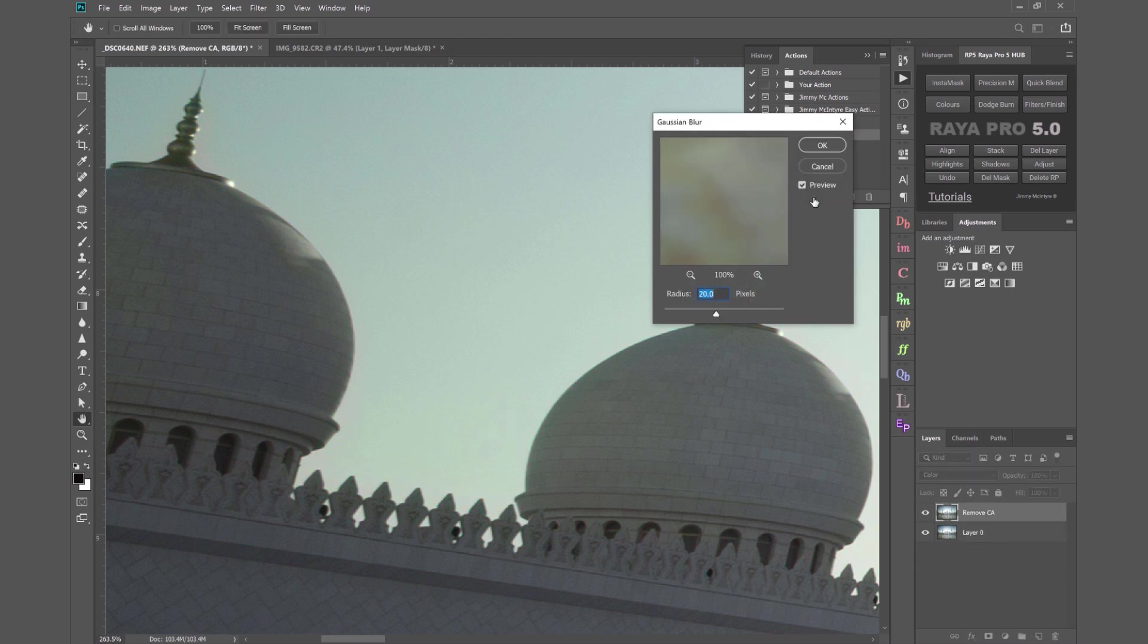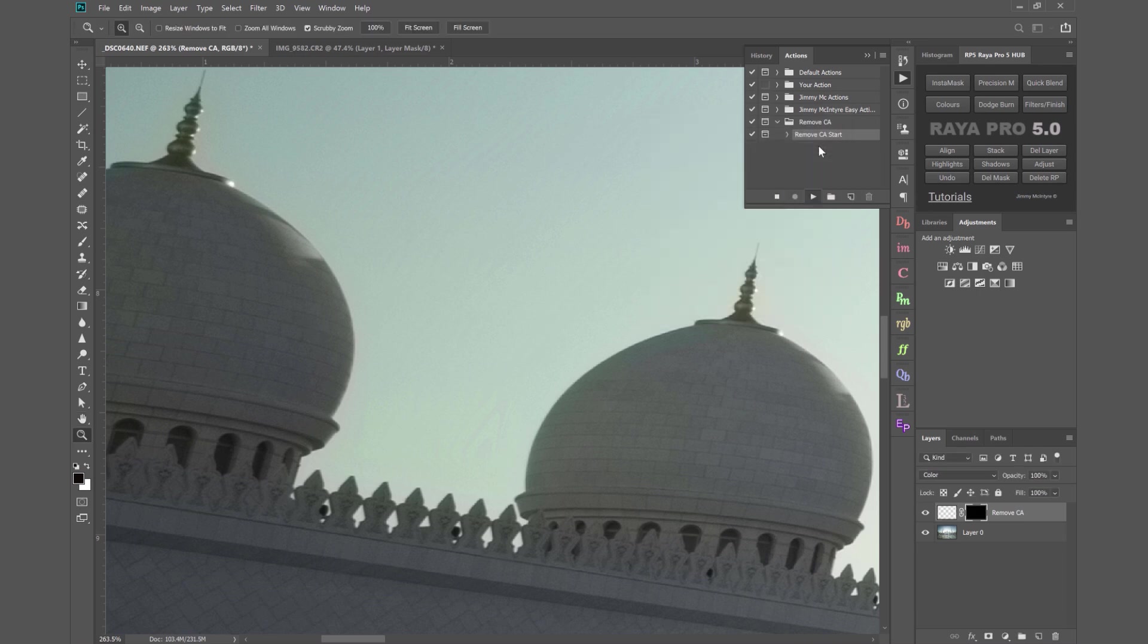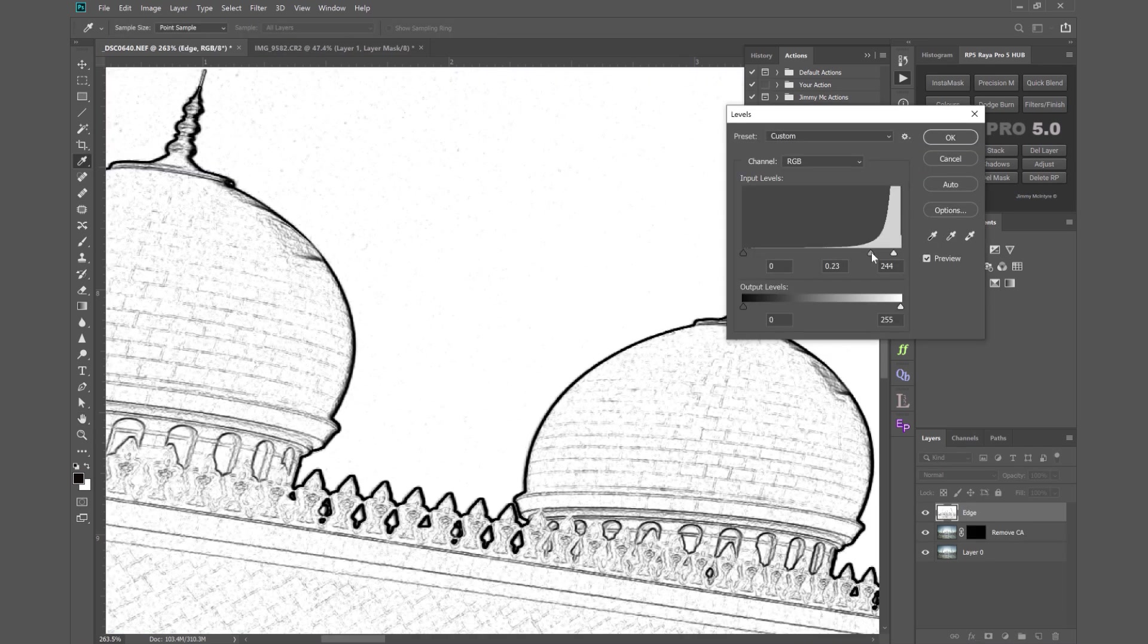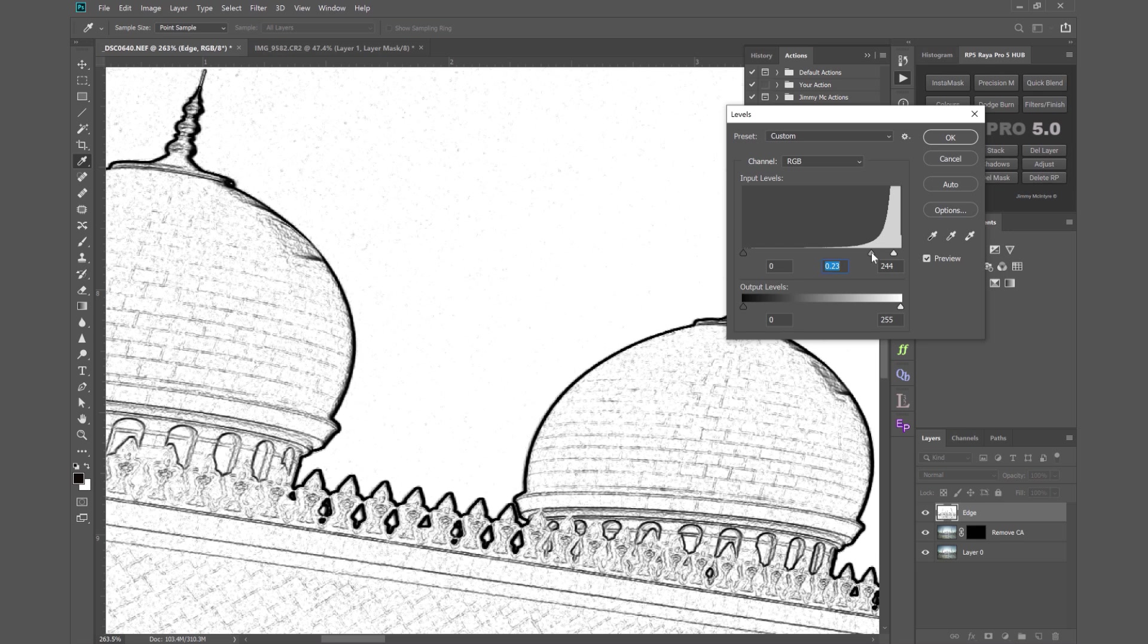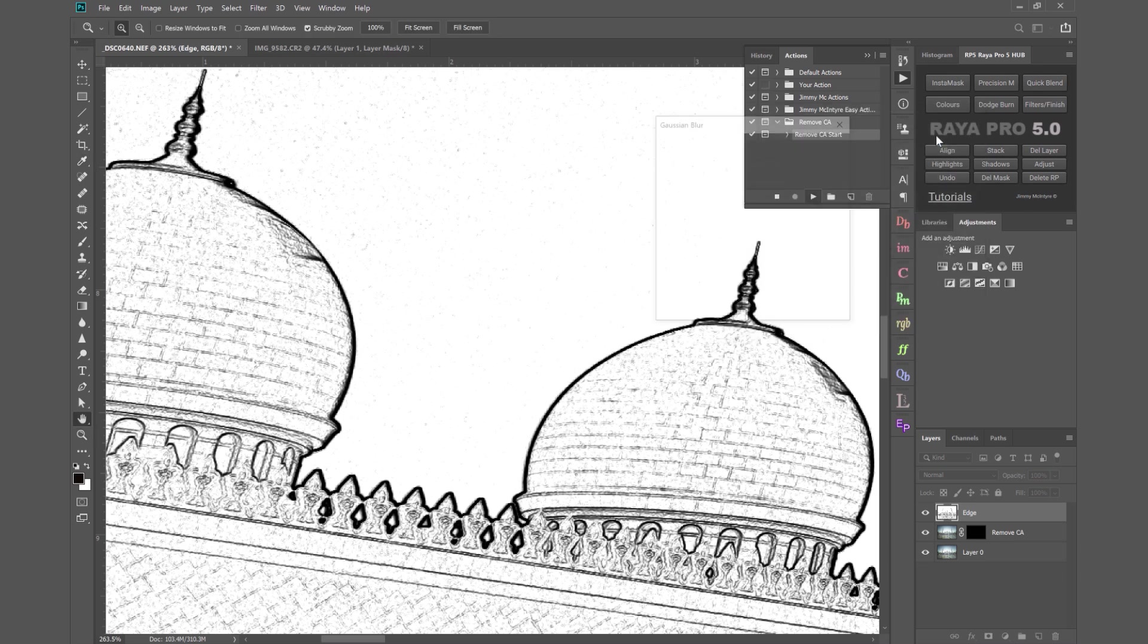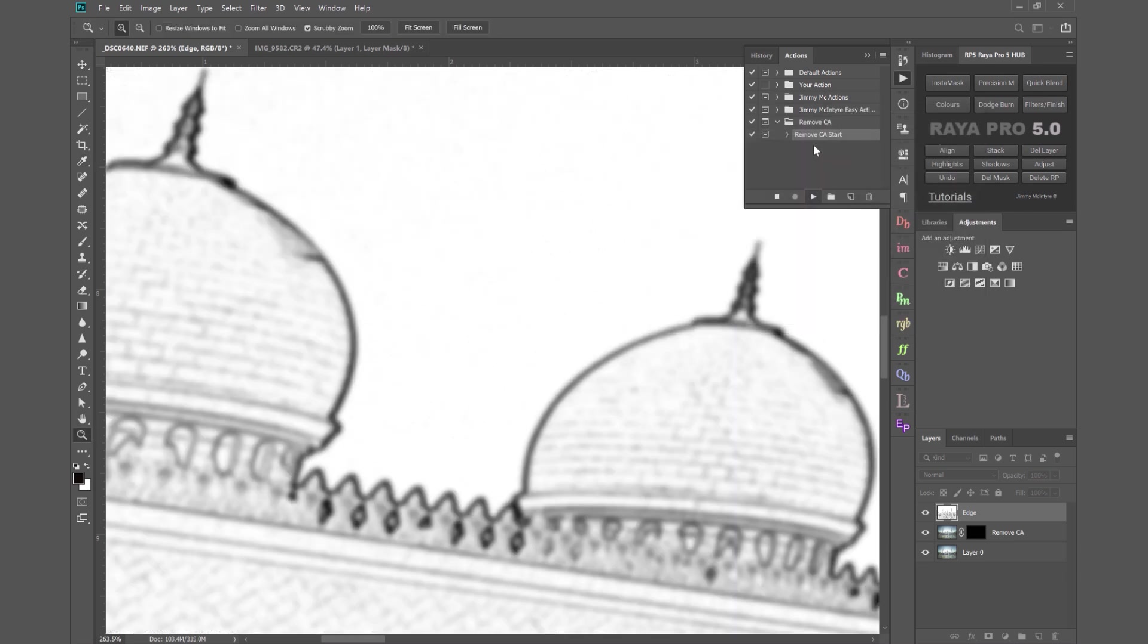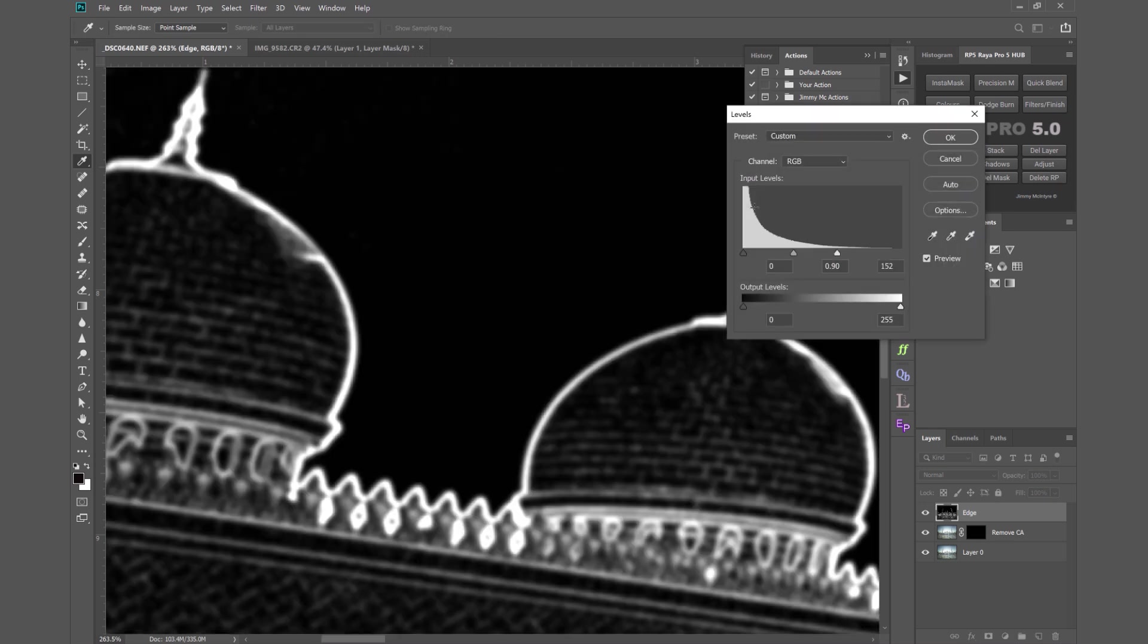The action will then take you through everything you need. So you can leave that at 20 and you're going to bring along the mid-tone slider to really thicken up the edge just as before. Press OK and we'll leave the radius at 3.6.